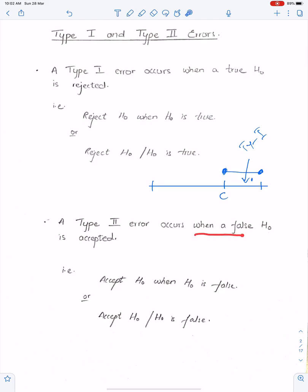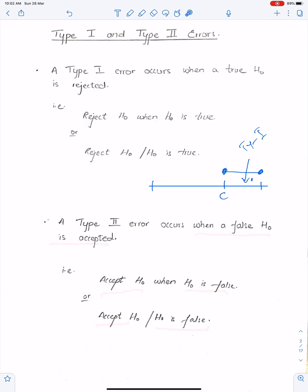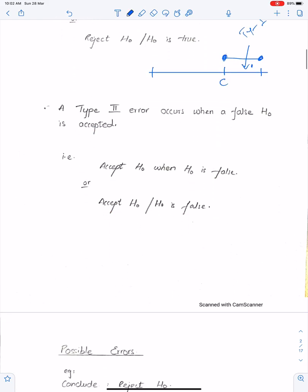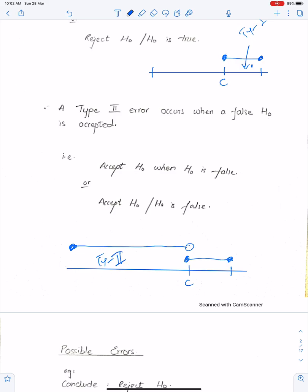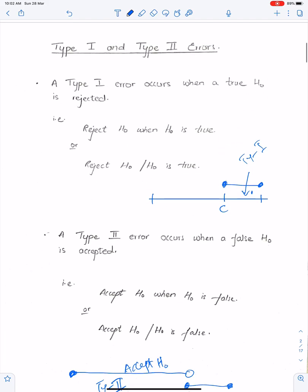A Type 2 error occurs when a false H0 is accepted — meaning, accept H0 when H0 is false. Or: accept H0 given that H0 is false. We accept H0 in the acceptance region, so this is the region for Type 2 error. The critical region is the region for Type 1, and we reject H0 there.